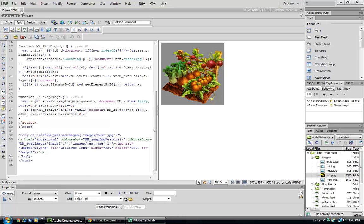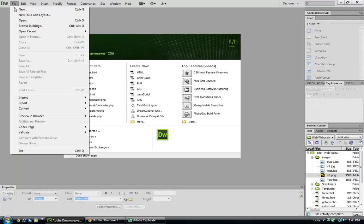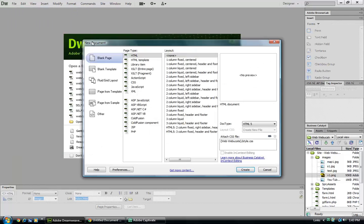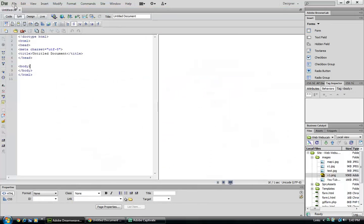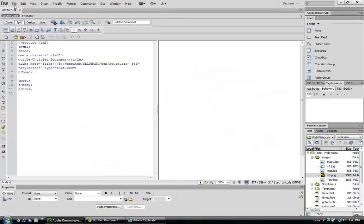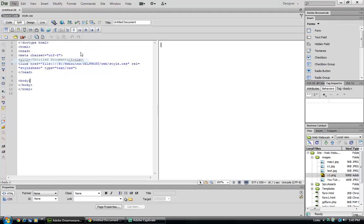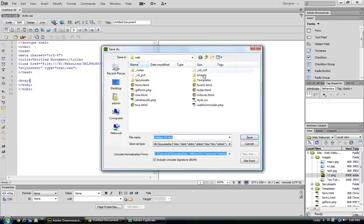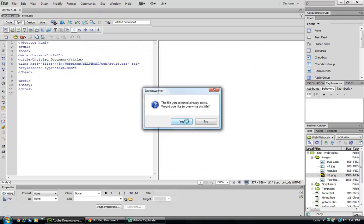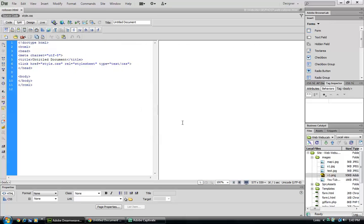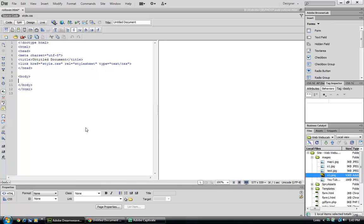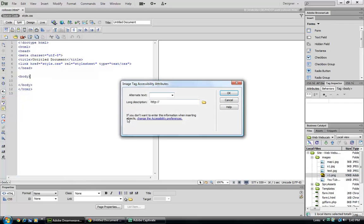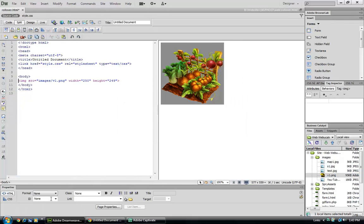So let's close that page. Let's create a new page and we're just going to reuse the same name: rollover dot html. And let's go ahead and put our image in there, and we want to make sure and give our image a name.